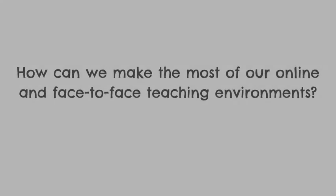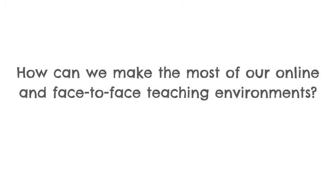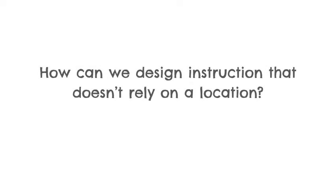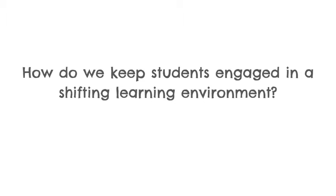How can we make the most of our online and face-to-face teaching environments? How do we design instruction that doesn't rely on one location? How do we keep students engaged in a shifting learning environment?